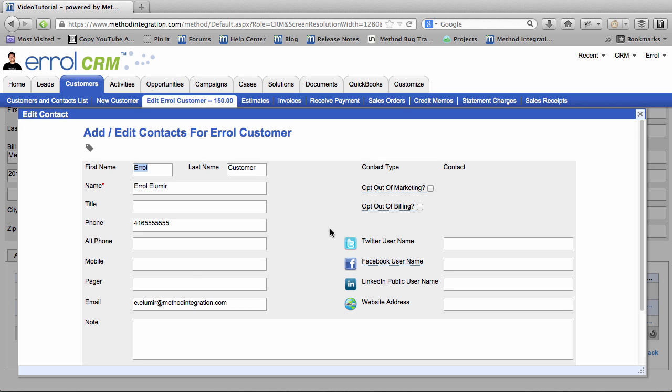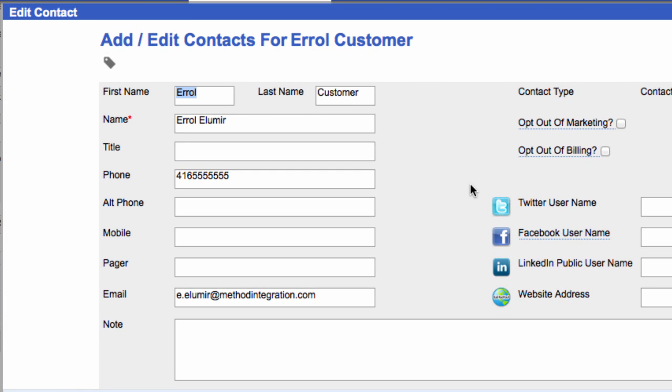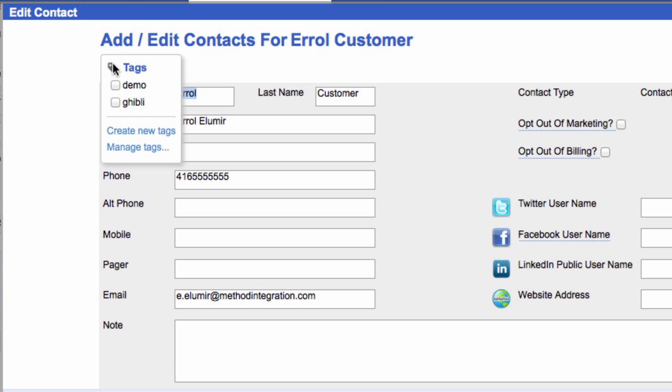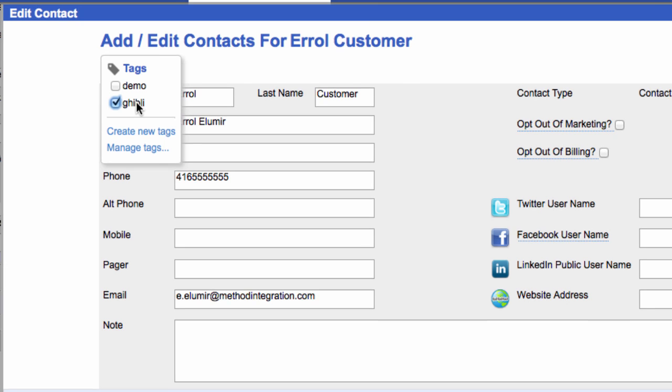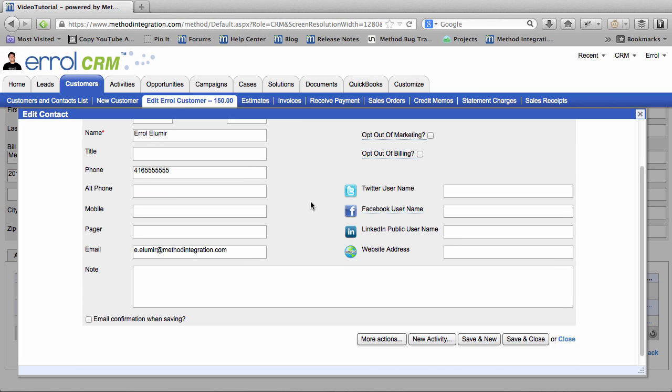We are editing the contact in the upper left-hand corner. You see this little thing that looks like a tag? That's where you can add tags. If you hover over it you will see all the existing tags you have. I have a couple and I want to be part of the Ghibli tag. So I want to tag myself with Ghibli. Ghibli is a company. And now in order for this to take effect I have to save this contact.